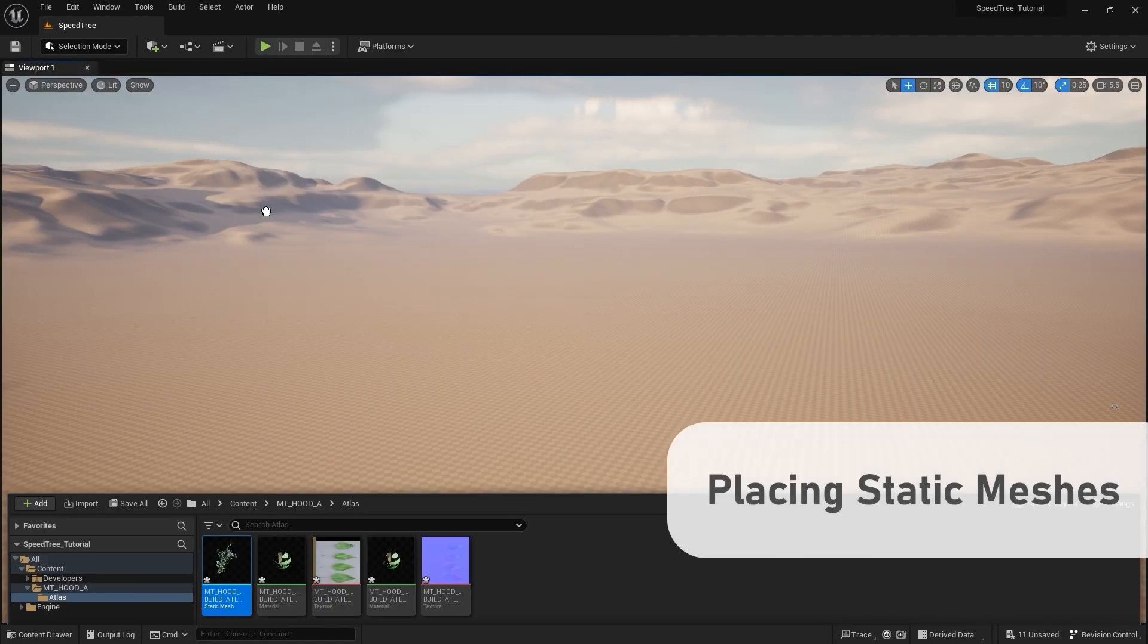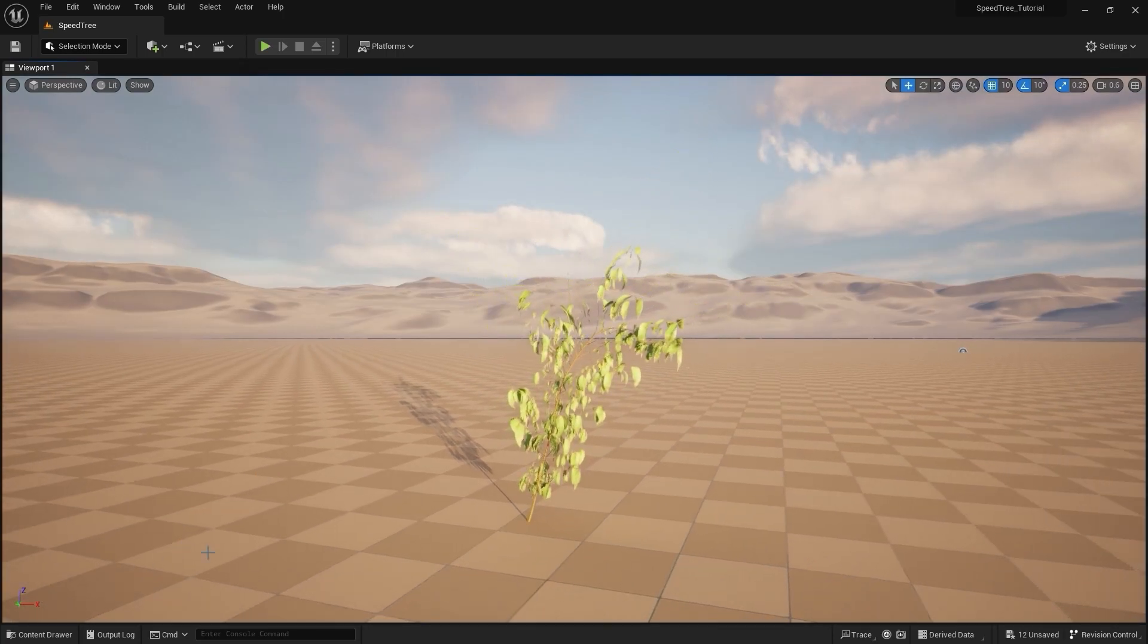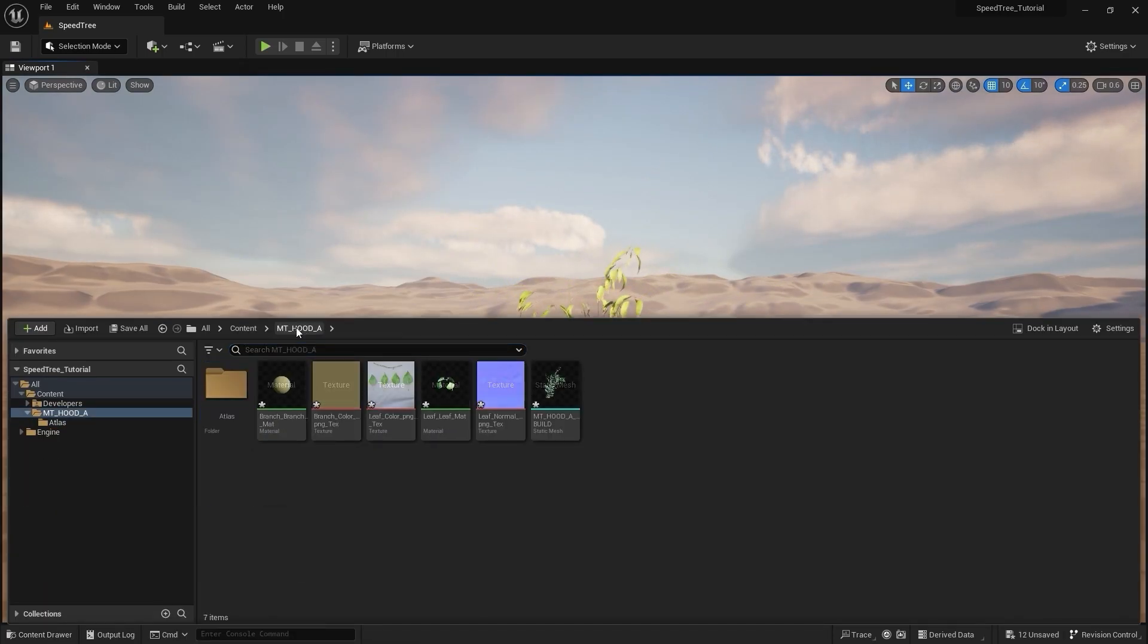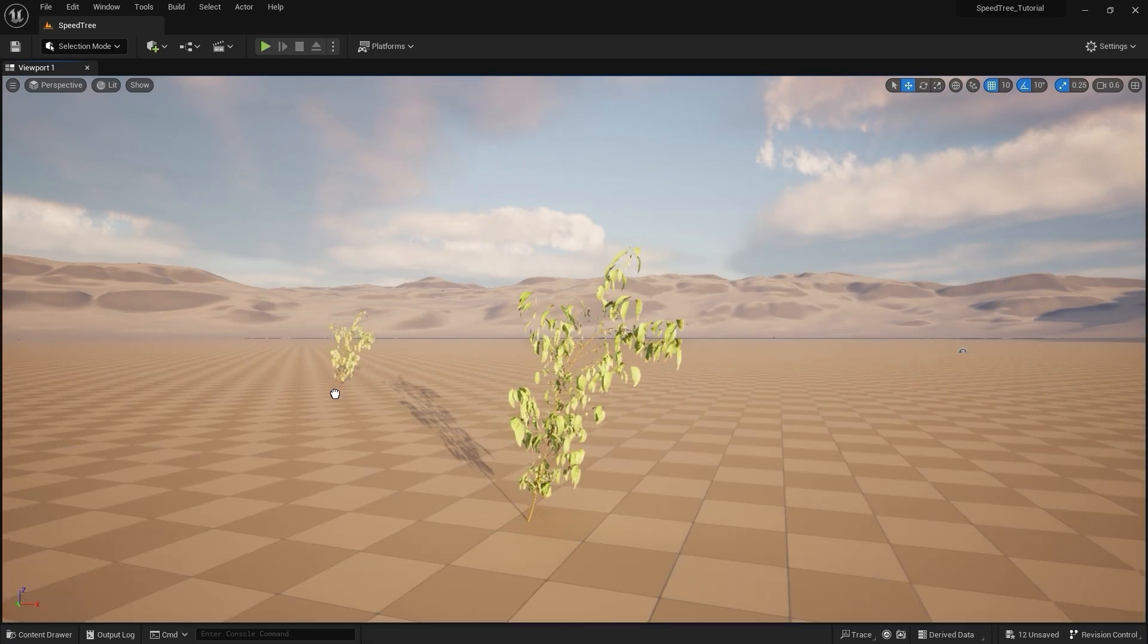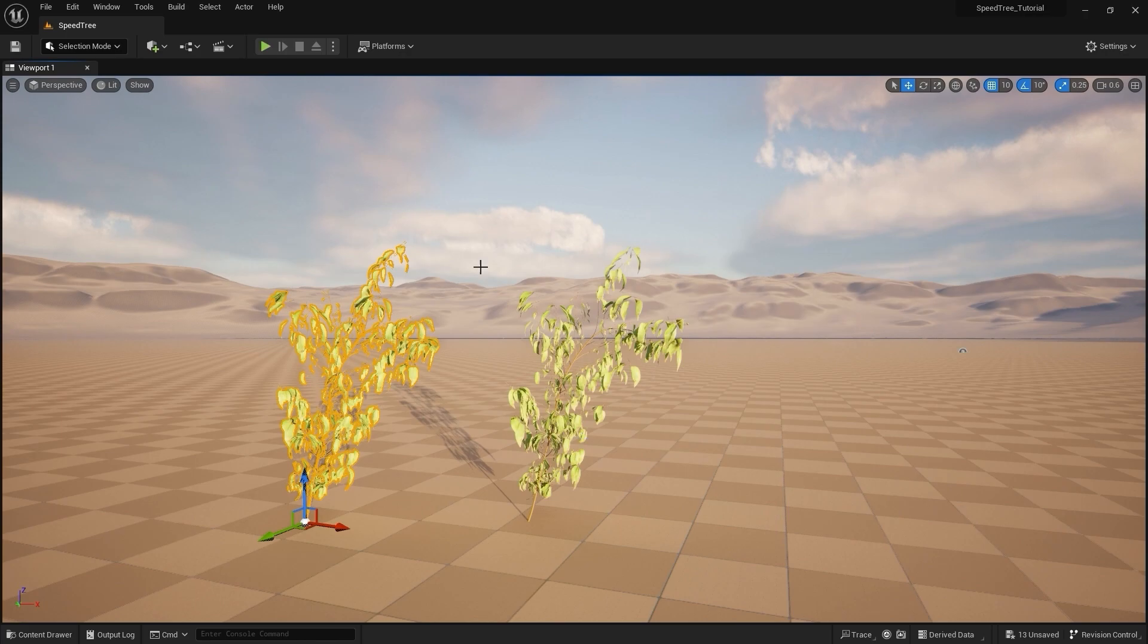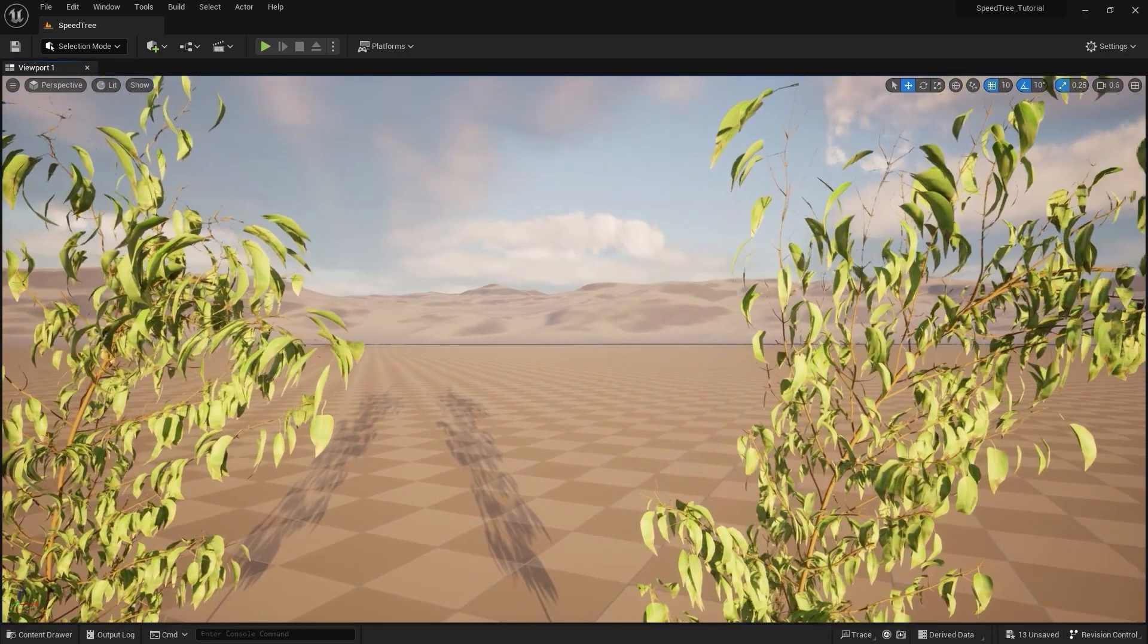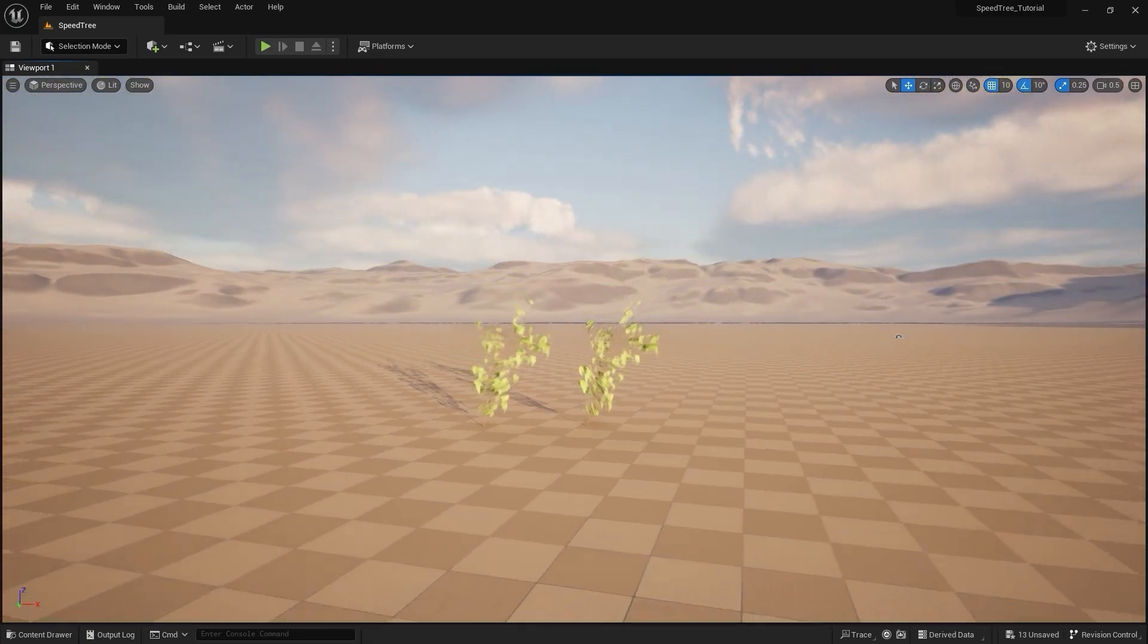Let's import these into the scene by dragging and dropping the static meshes into the viewport. You'll notice as we move closer to and further from the foliage, the transition between the LOD levels that we've created.